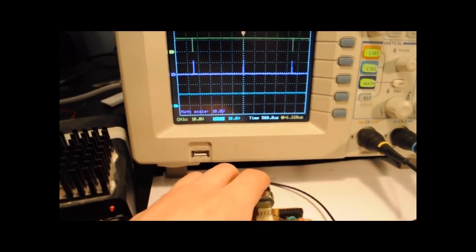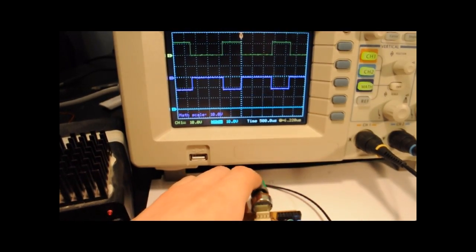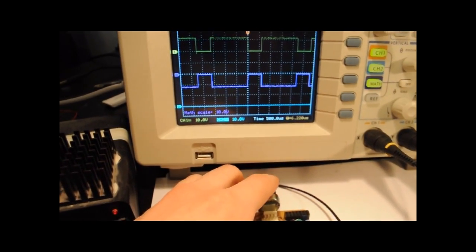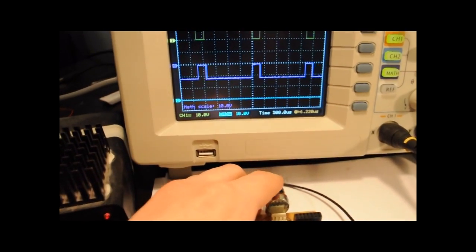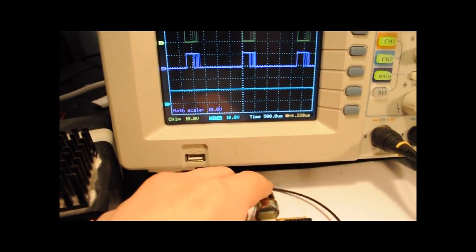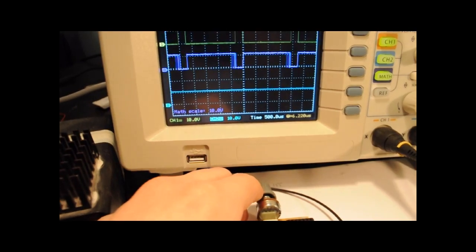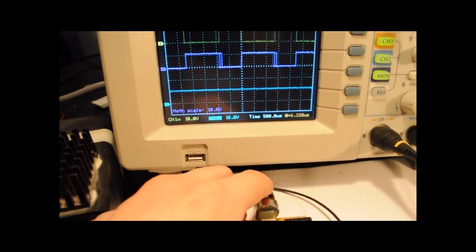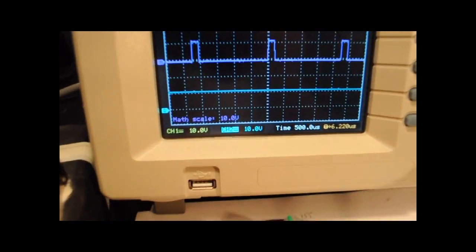You can see that if I vary the potentiometer I can obtain either a negative voltage with a variable duty cycle or a positive voltage with a variable duty cycle.